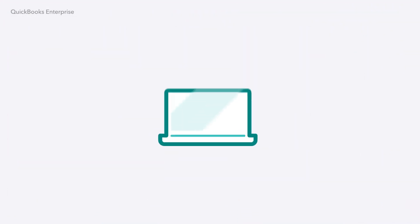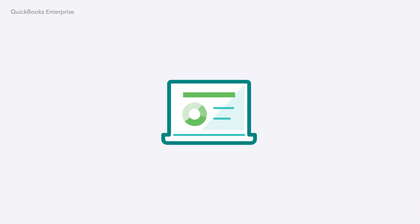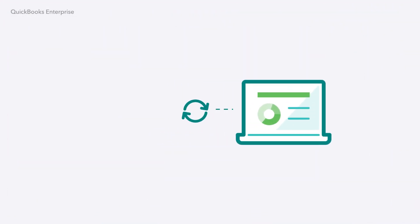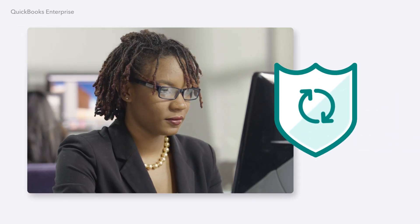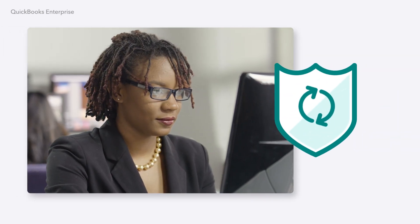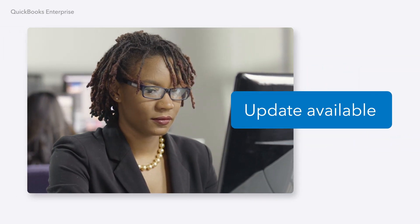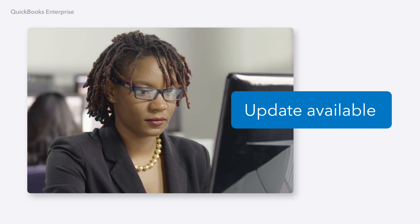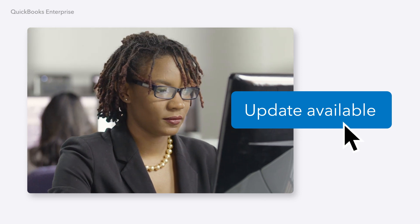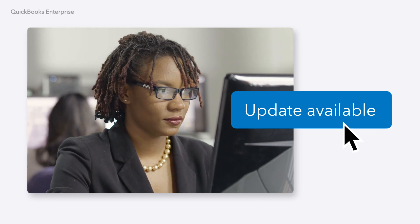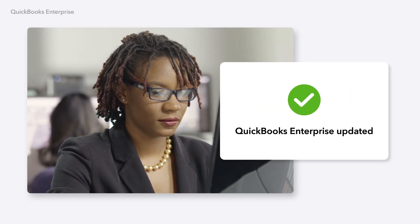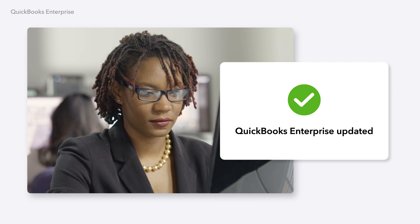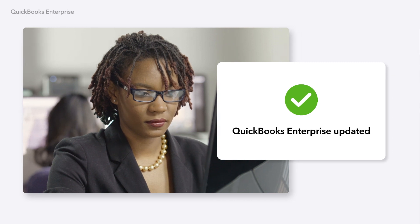New seamless background updates make it easier than ever to keep your QuickBooks Enterprise software up-to-date with the latest features and security enhancements. Learn when a product update is available and decide when to apply it. QuickBooks then installs the updates without interrupting your work.